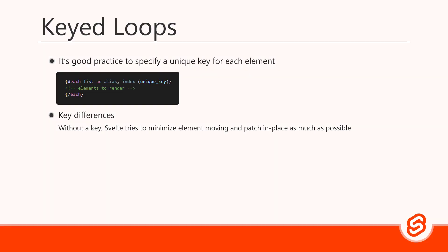Without a key, Svelte tries to minimize element moving. It tries to patch or reuse elements of the same type, in place, as much as possible. With a key, however, Svelte can identify nodes with the unique ID, when it's diffing the new DOM tree, with the old one. Keys are important to handle UI updates, correctly and efficiently. Although it's not strictly required, it's good practice to always use a key.